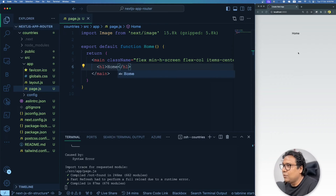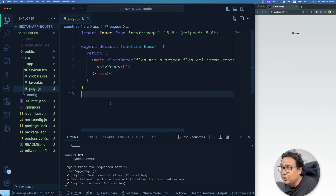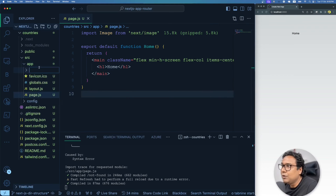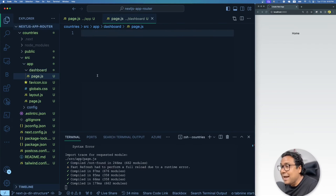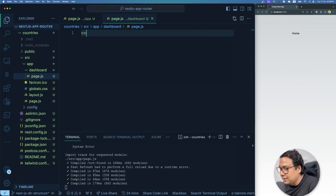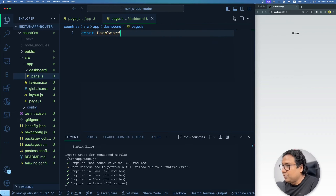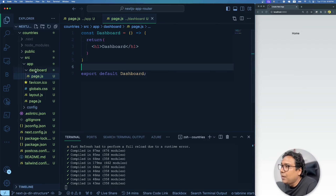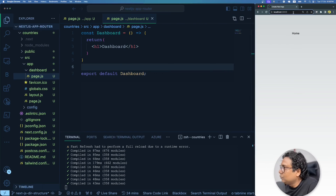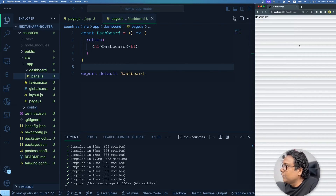Now I'll create another route — this is where folder structure plays a role. Inside the app folder I create a new folder called 'dashboard' to create a /dashboard route. Inside that I create a new file called page.js and write a simple React Dashboard component that renders an h1 saying 'Dashboard'. Now I have a /dashboard route. Going to localhost:3000/dashboard shows the dashboard. We can keep creating multiple routes this way.